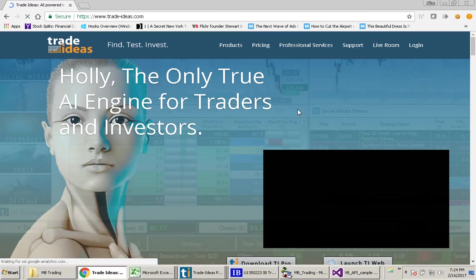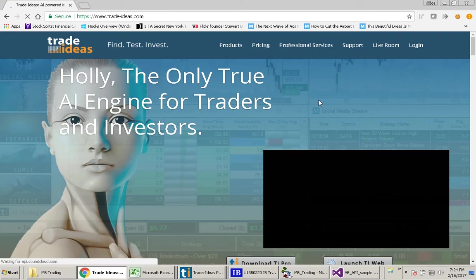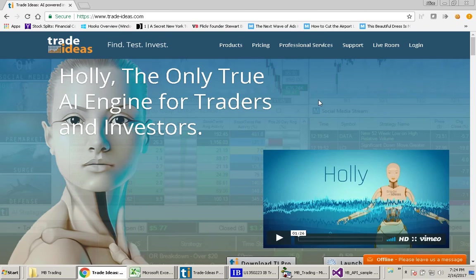Hi, it's Alice and I'm back again to talk about how you can create custom formulas in Trade Ideas to use with your Trade Ideas Alert Windows and Topless Windows.